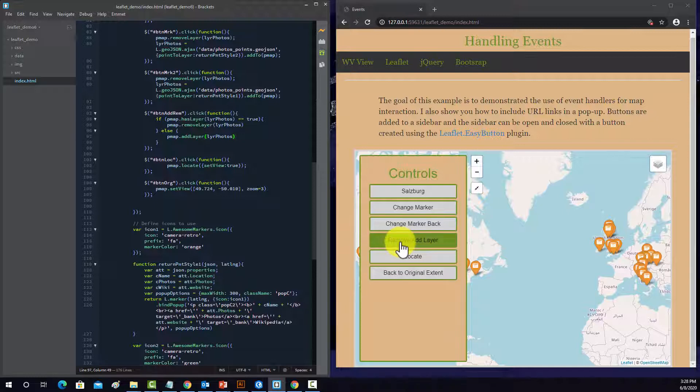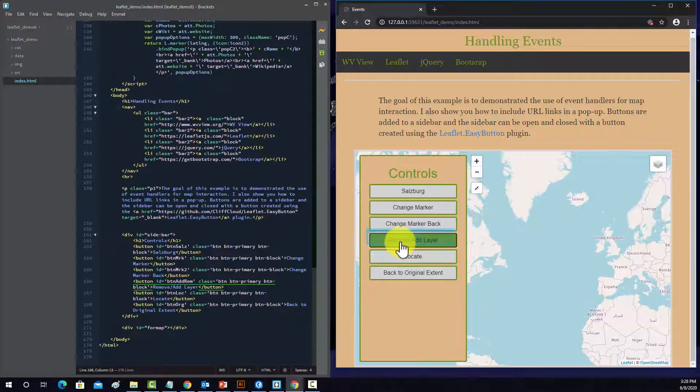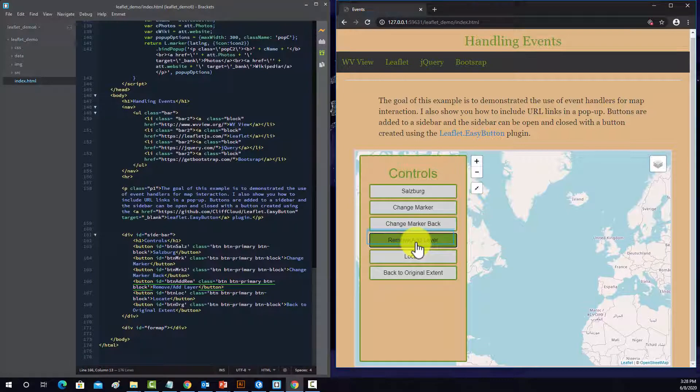So click on it here, it's there, so it would evaluate to true, thus it would remove it. If we click it again, it's going to evaluate to false, so it's going to use the else statement and it's going to add it back in.